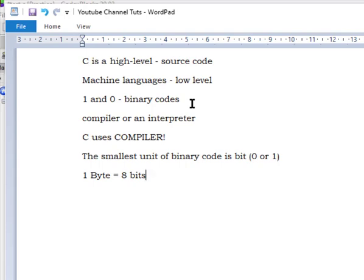Many other languages have been developed based on C. For example, Perl is developed based on C, and C++ is just like an extension with added features to C programming. Remember, there are two types of processing: languages that use a compiler, and languages that use an interpreter. For C programming specifically, we use a compiler.